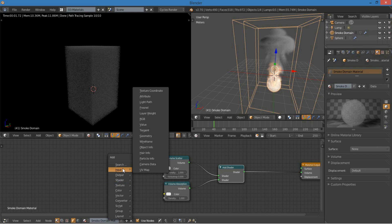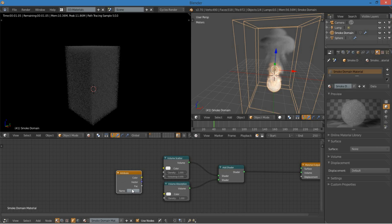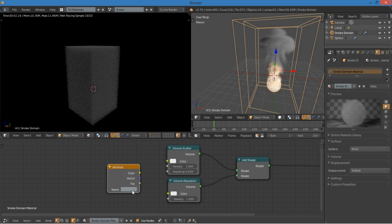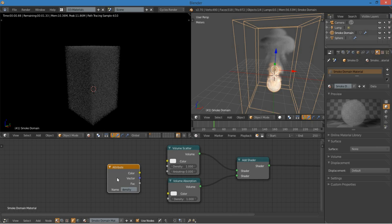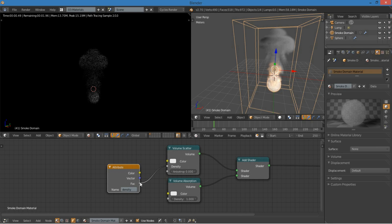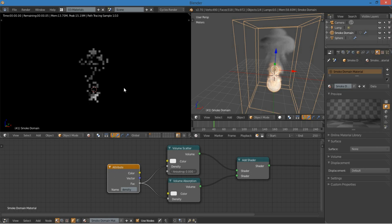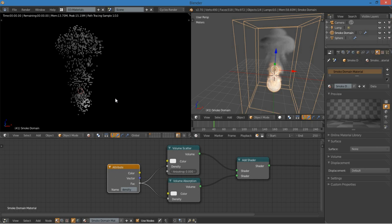All you have to do is go to input, attribute, and then in the attribute, just type in density. All right, so we can plug that factor into the scattering, and the density. And already we have our smoke, so that's looking pretty cool.